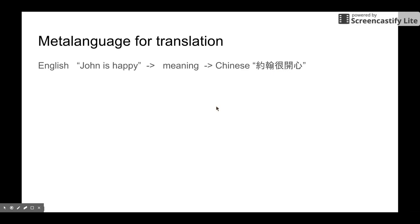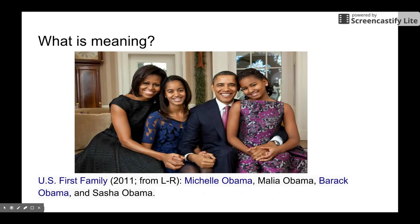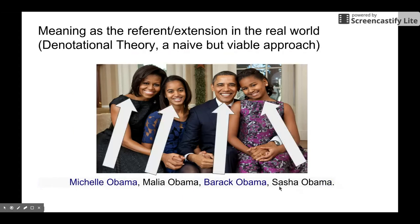So here's the idea. We are going to talk about meanings. I have a picture from the first family of the USA. In this picture we have Michelle Obama, Malia Obama, Barack Obama, and Cesar Obama. We are going to talk about the meaning of these names using a theory called denotational theory. This is a naive theory on semantics, but it's viable.